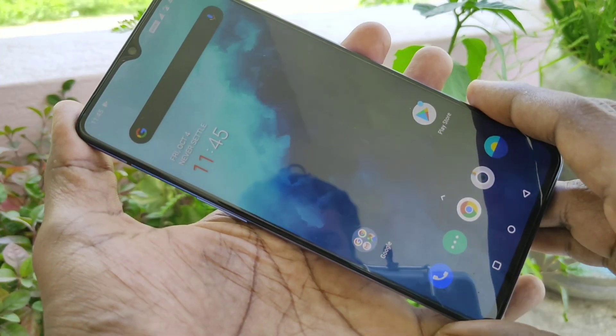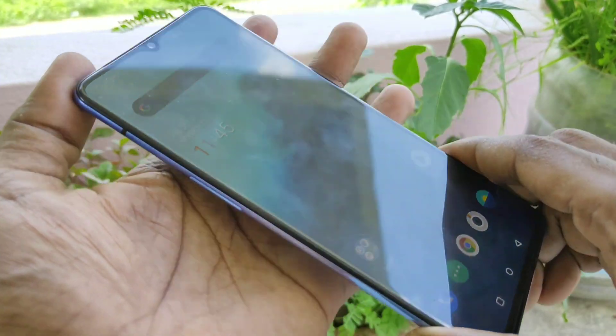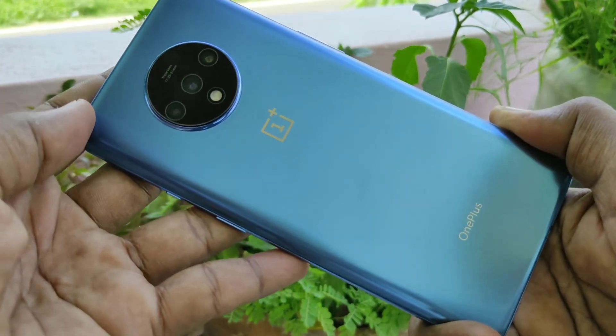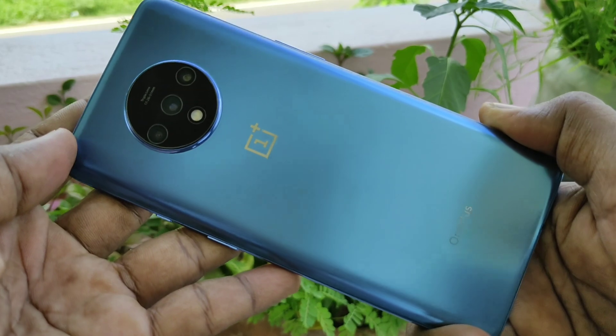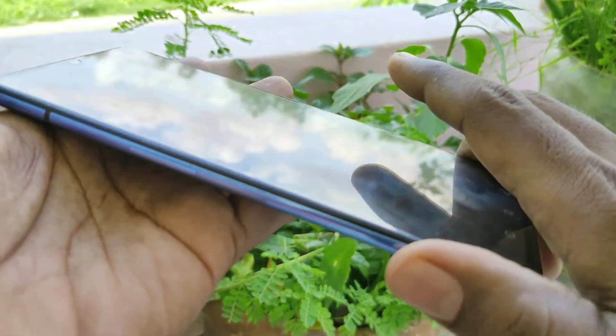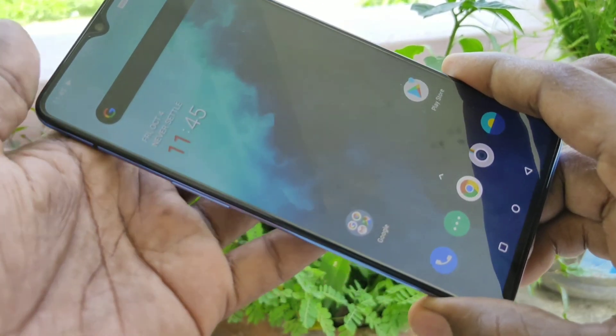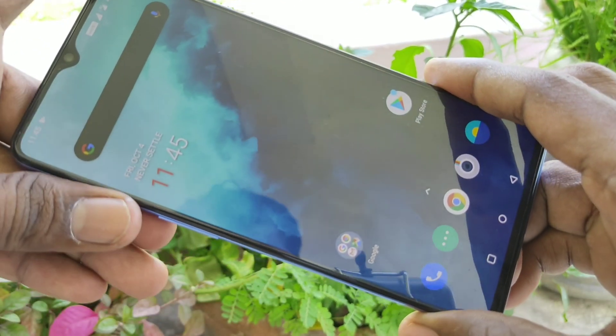Hello friends, welcome to Famous Tech. This is the OnePlus 70 smartphone. In this video, we will learn how you can turn off or turn on auto screen rotation in your OnePlus 70.